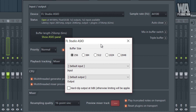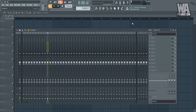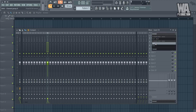I usually go the lowest buffer size so there's no delay, because when recording an artist, if I go with a higher buffer size the voice really drags along and it's almost impossible to record. So you want to go at a really low buffer size.